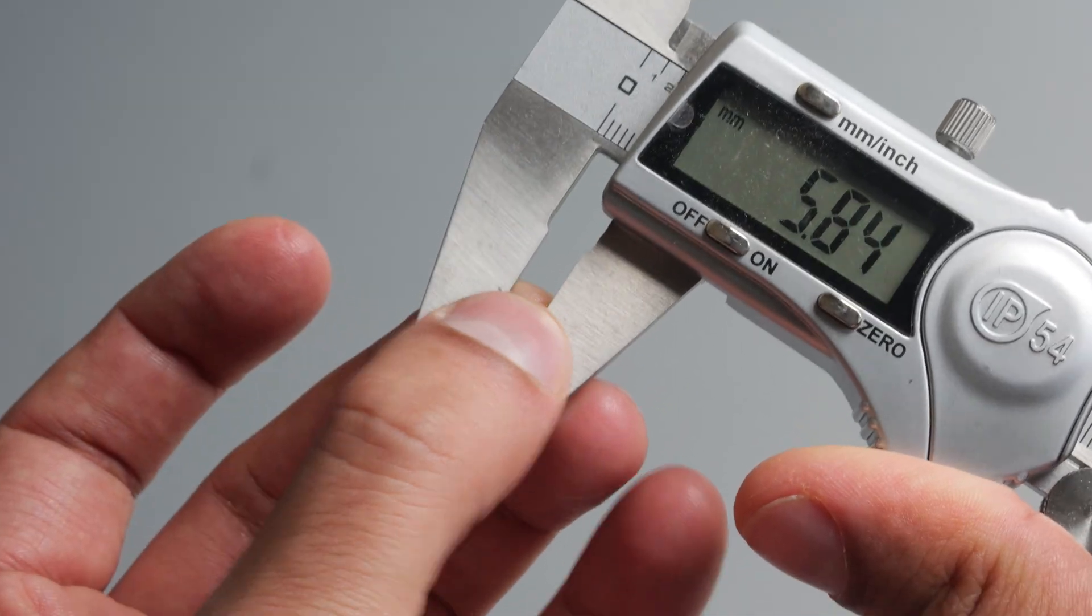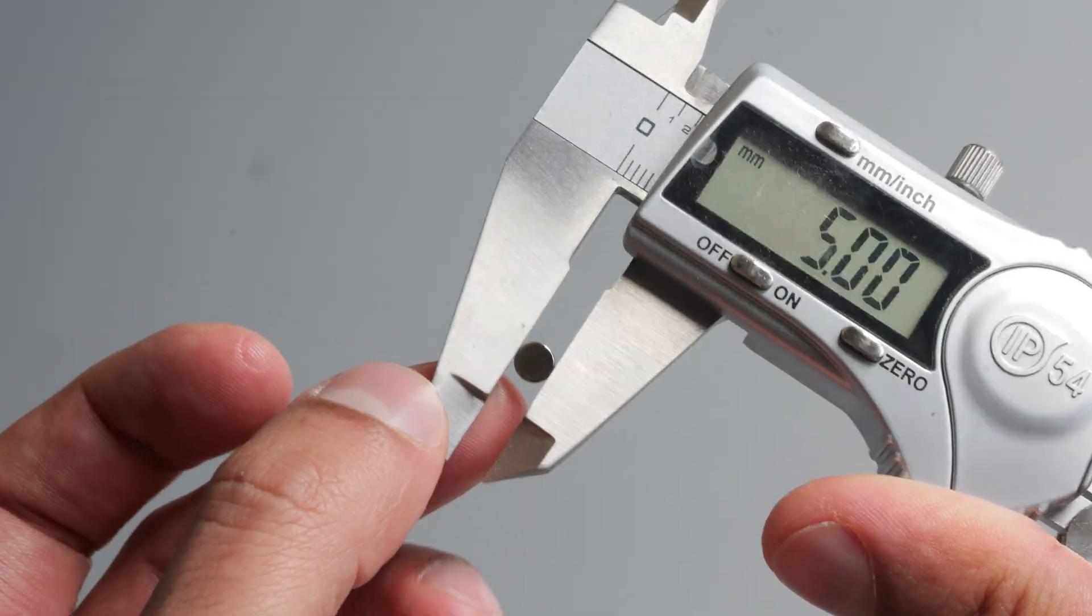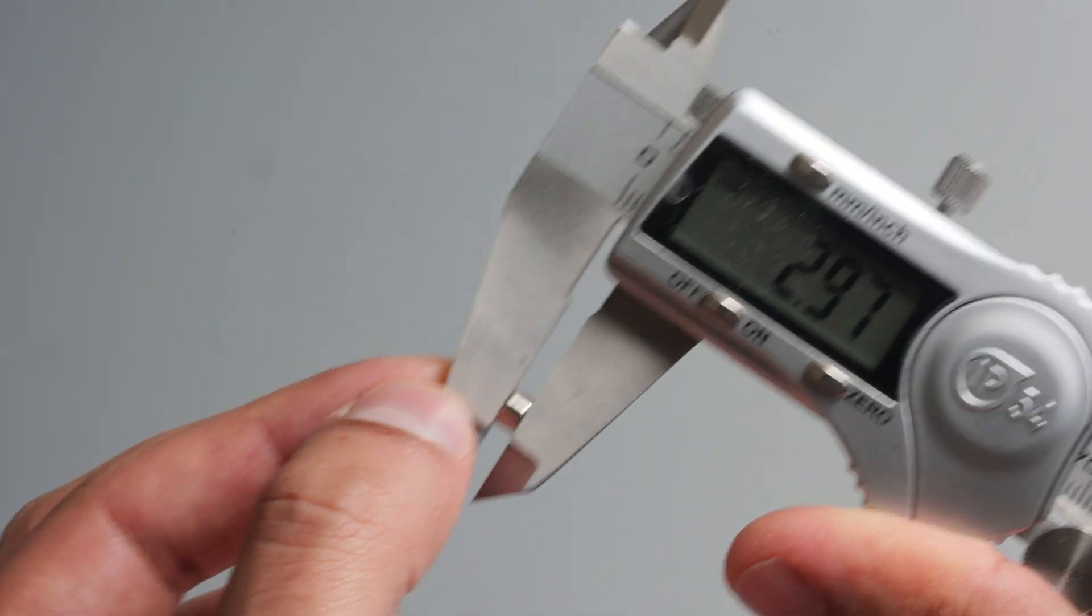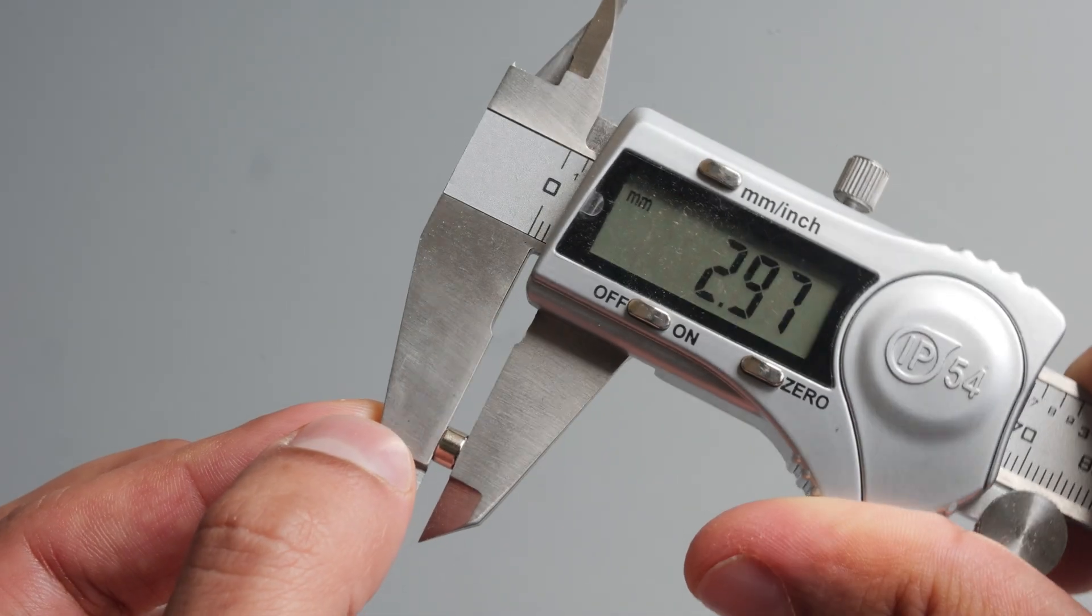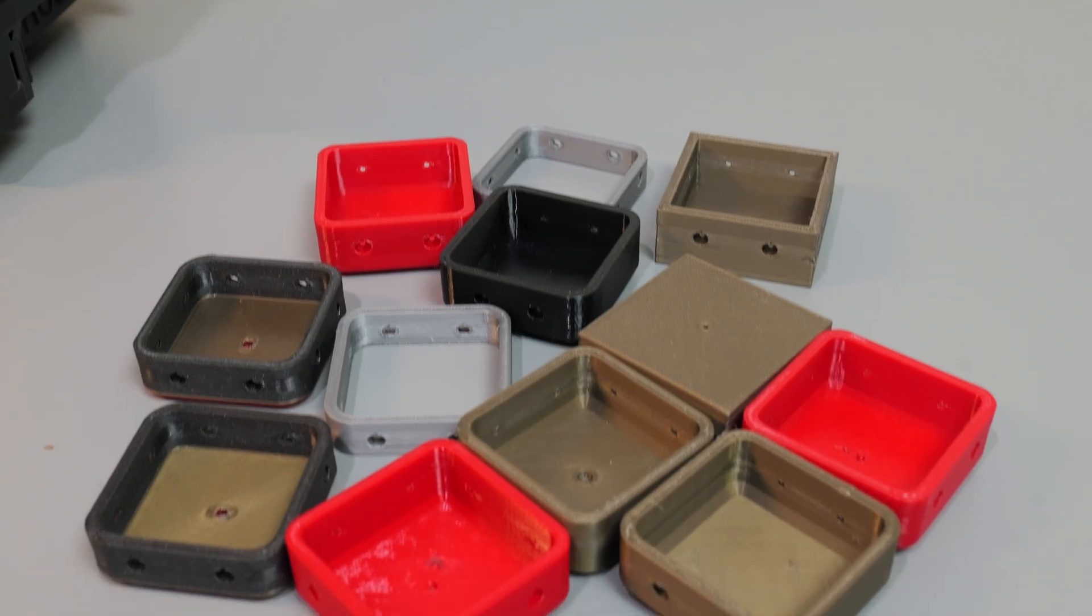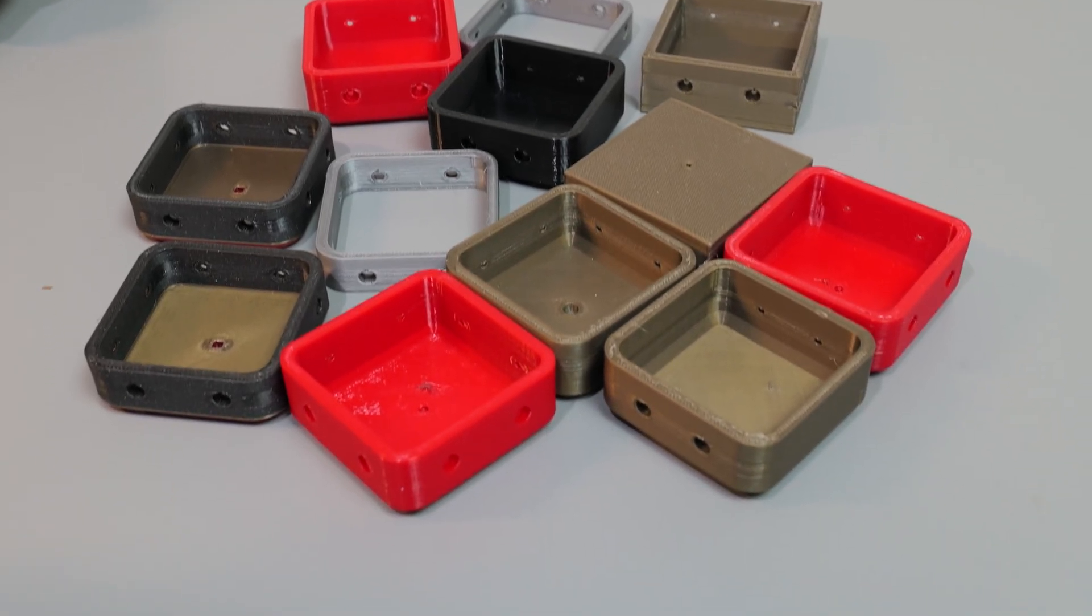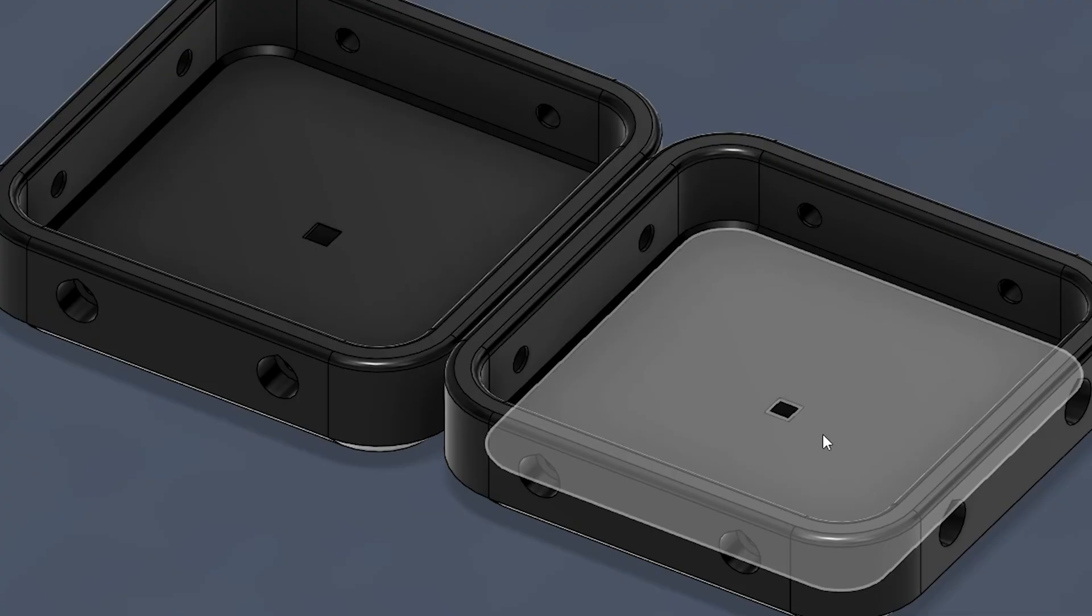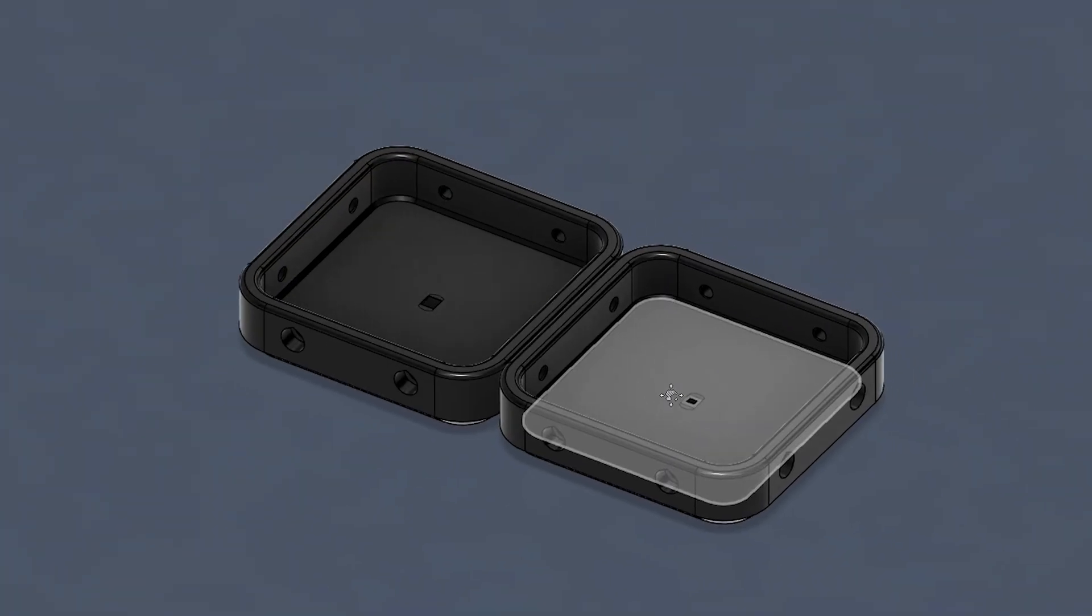With some rough dimensions in mind, I took some key measurements of my magnets in particular, and then I jumped into Fusion to start putting a model together. And after a handful of iterations, I landed on a model that I was happy with.